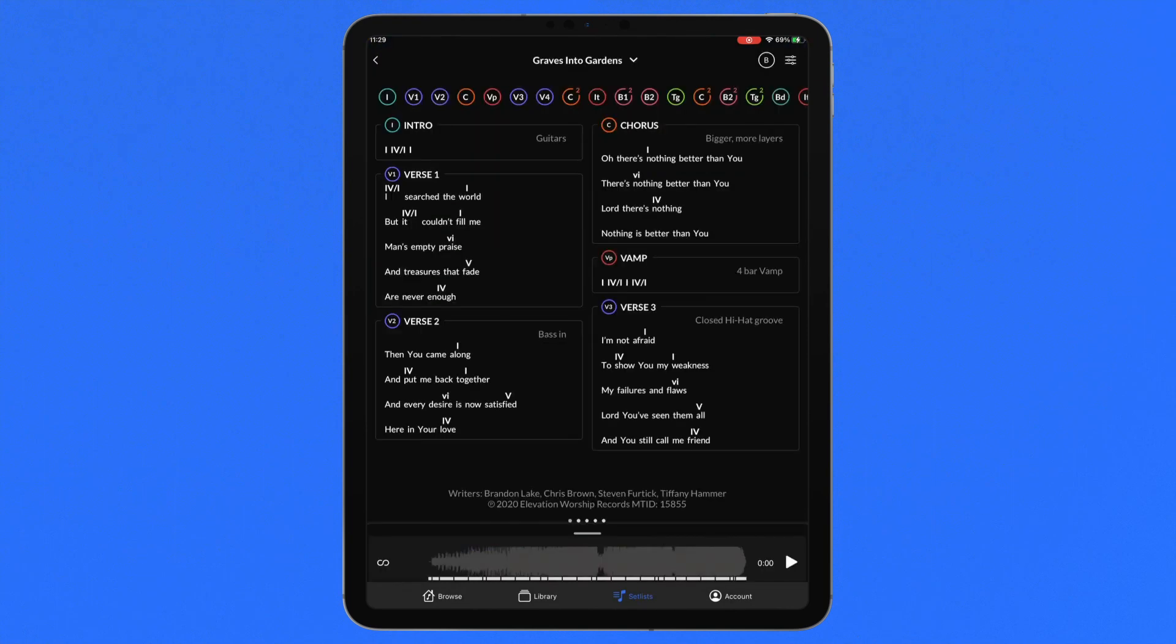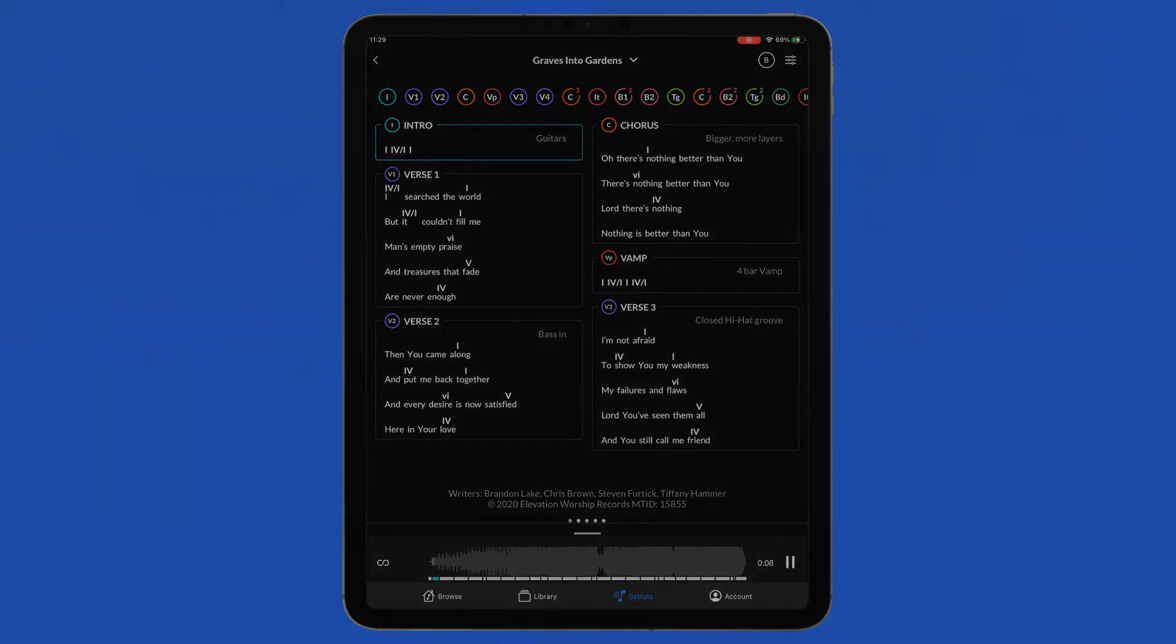ChartBuilder 2.0 is now available on Apple and Android devices. Make the most of your practice time today. Learn about using ChartBuilder as a piece of the connected stage today at multitracks.com.